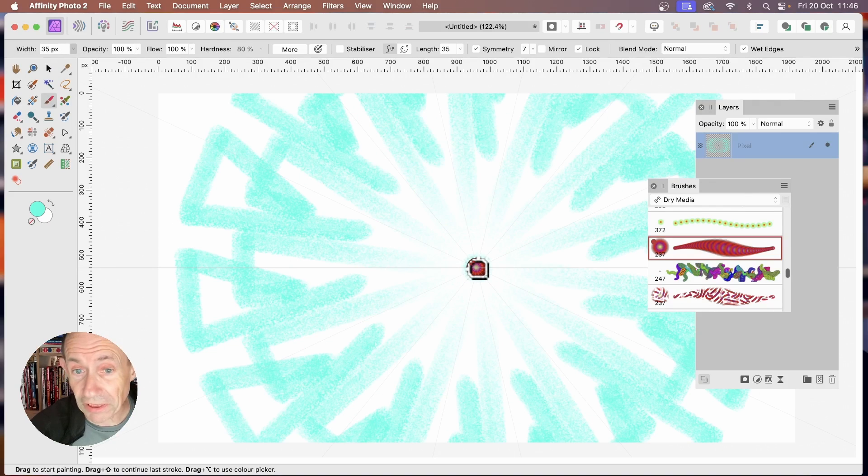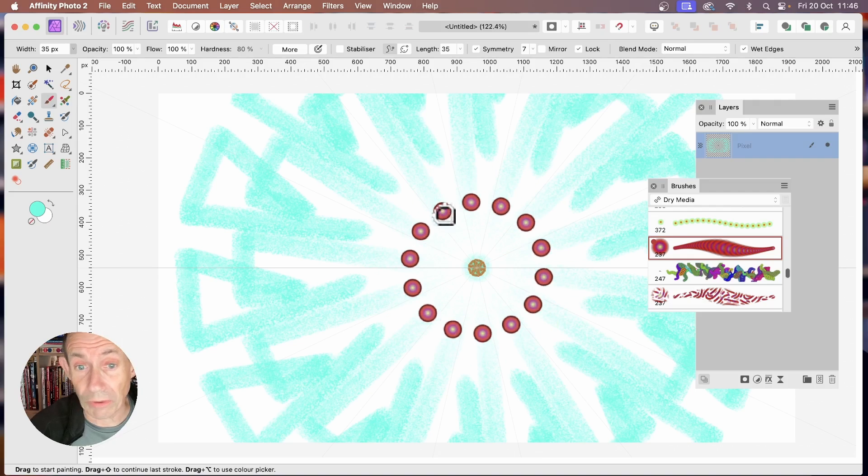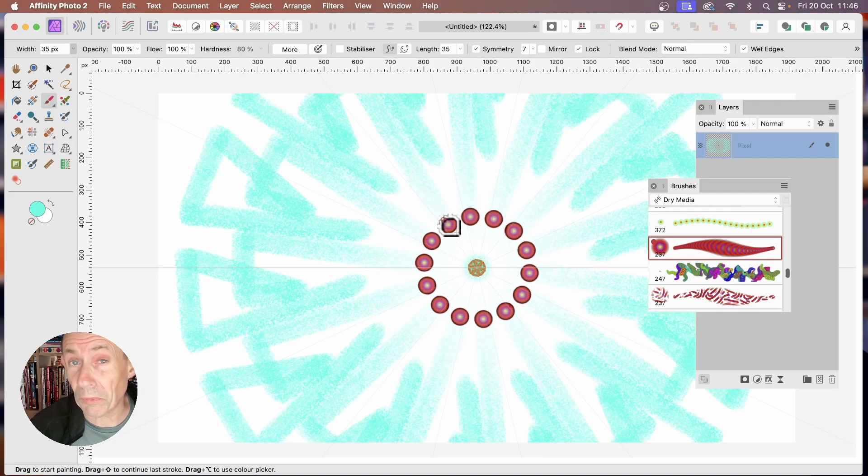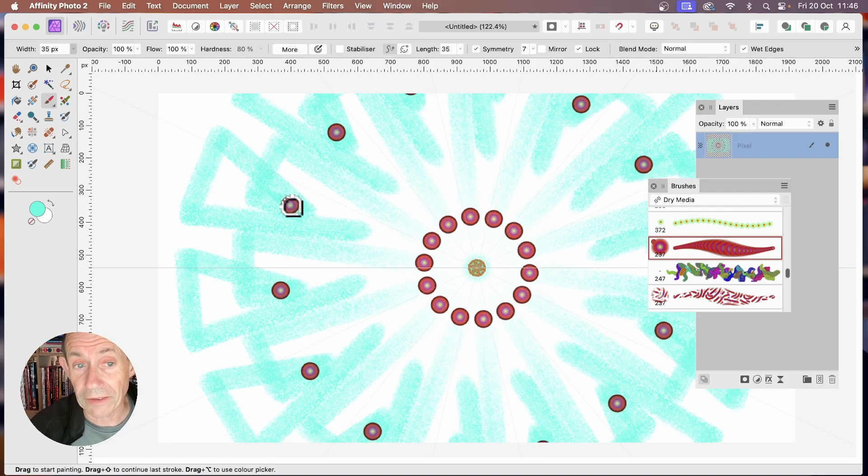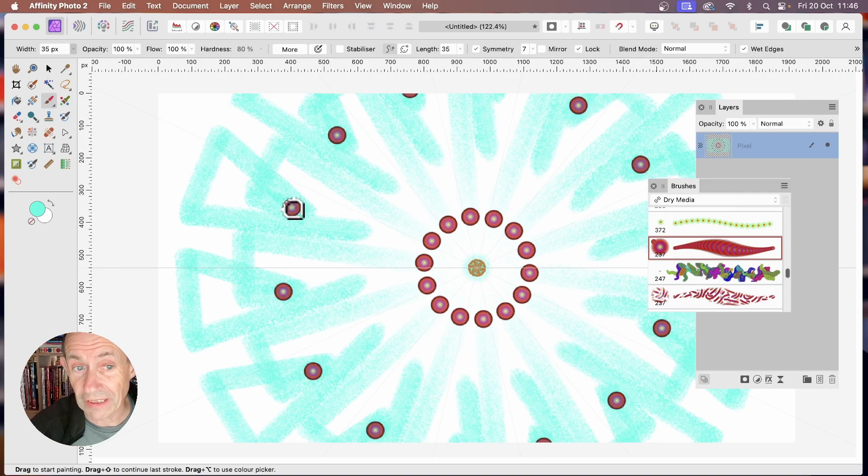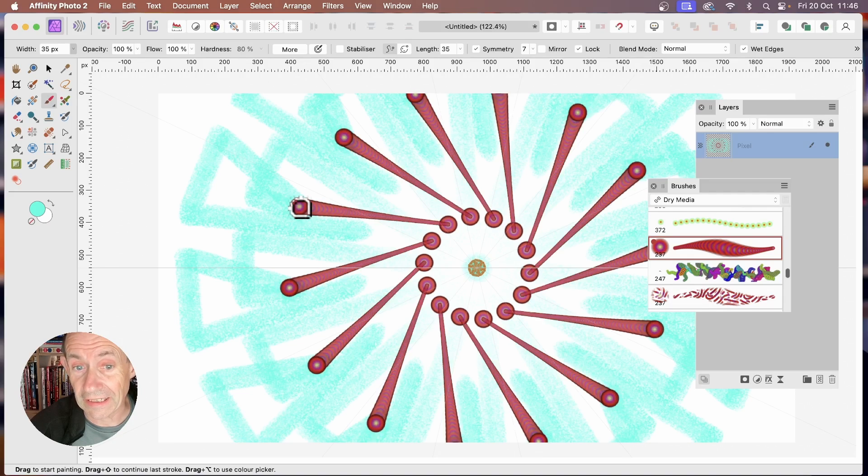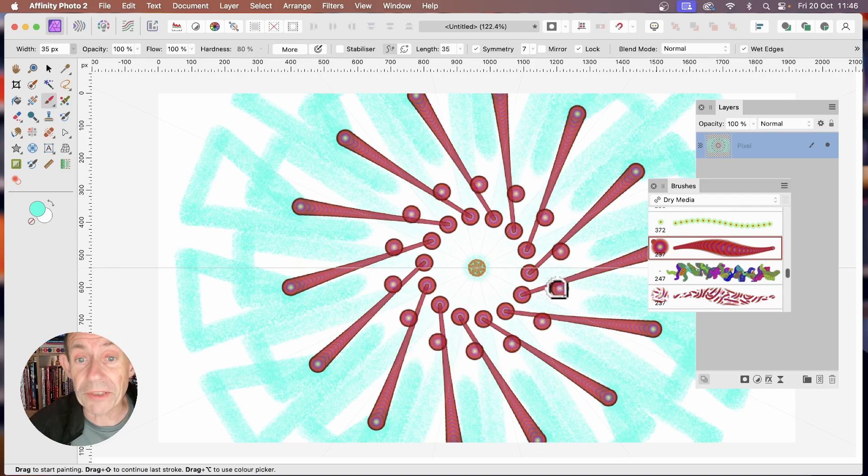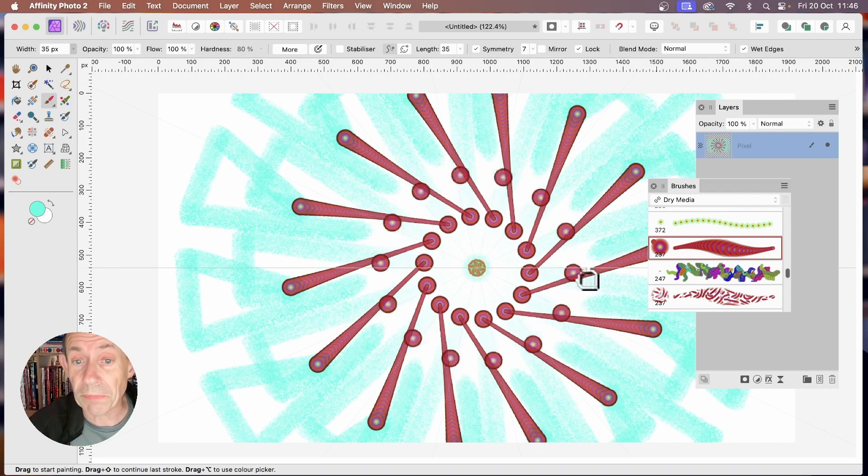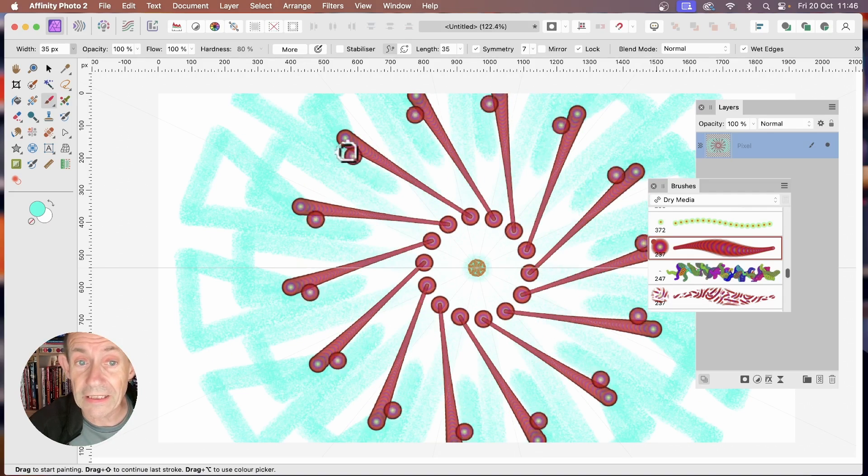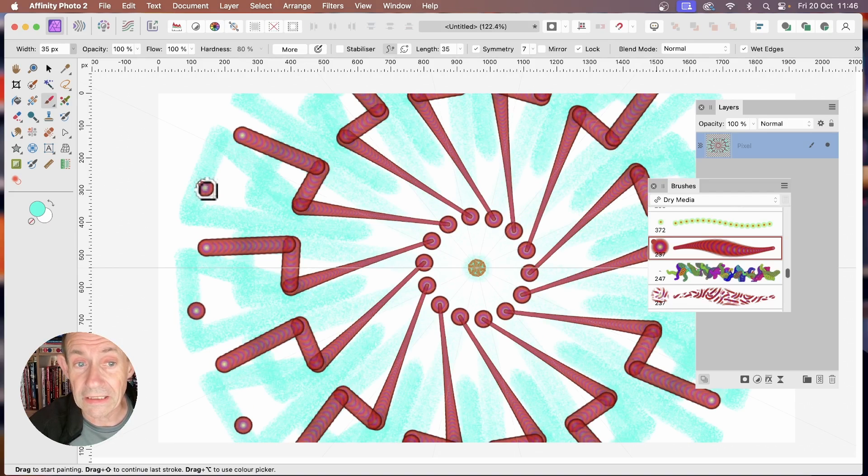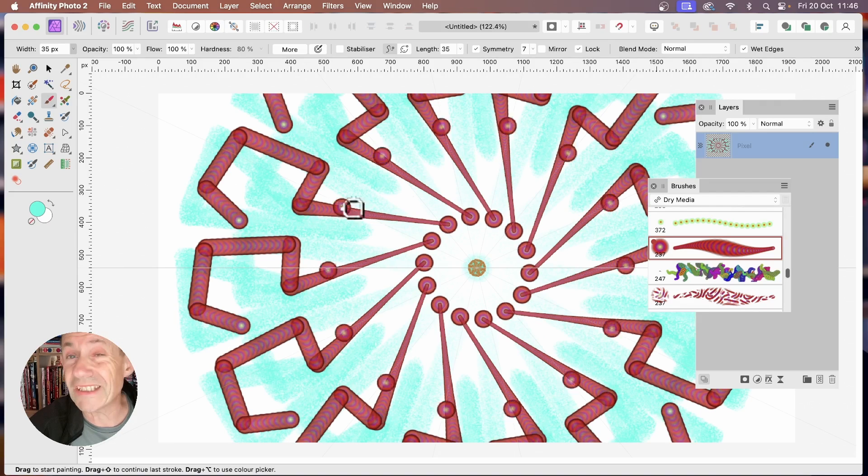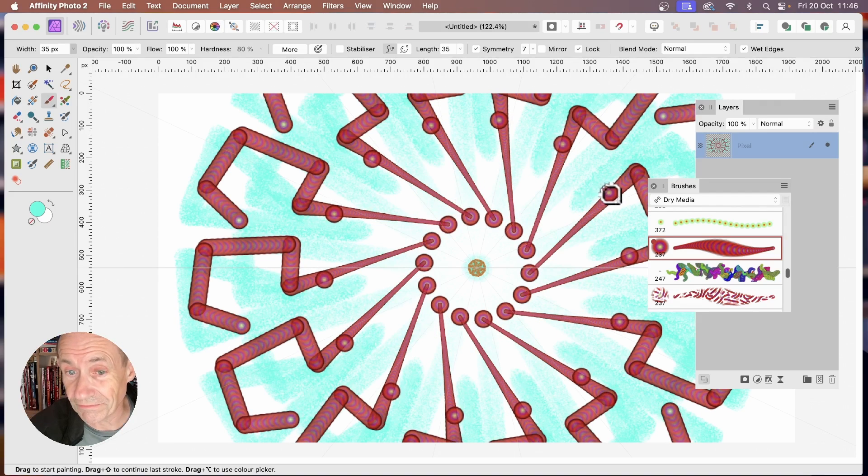You can select any brush. Again, click in the center or any start point you want. Click there, and then drag out. And then again, hold down the Shift and then click again. And straight away, your design is applied from that to that position. And you can, again, repeat that, again, to create different designs.